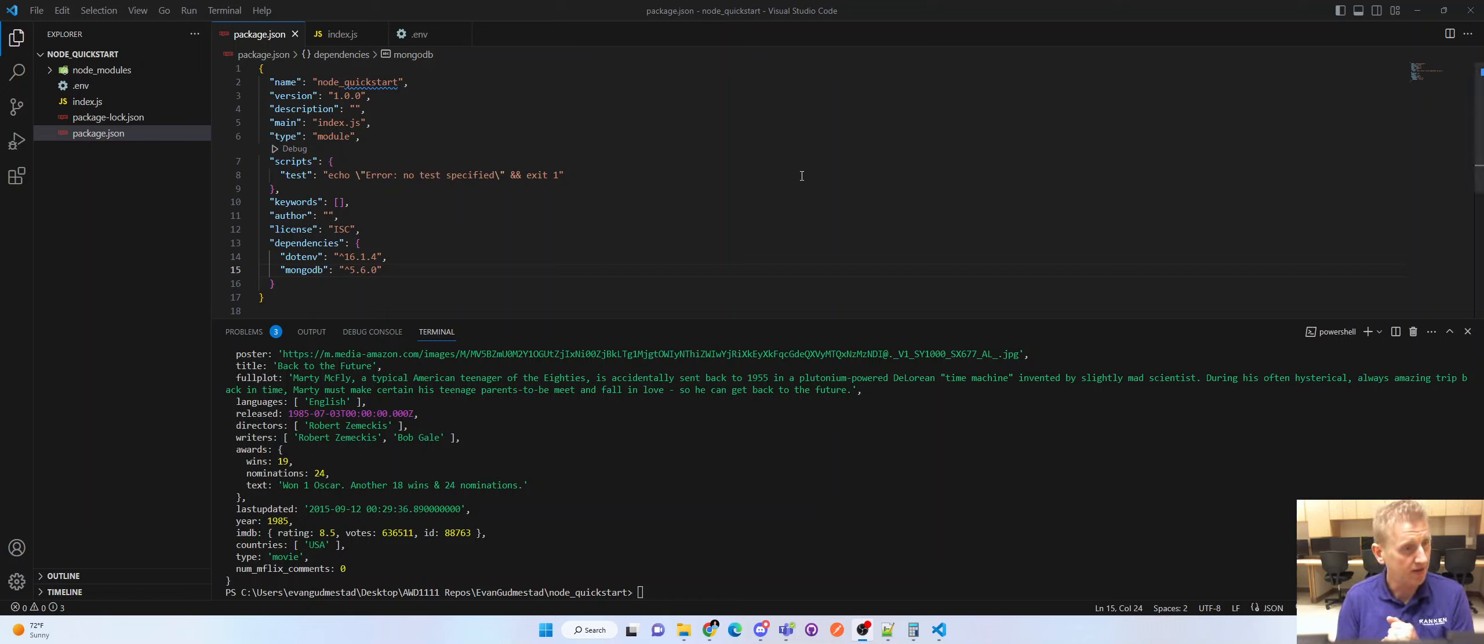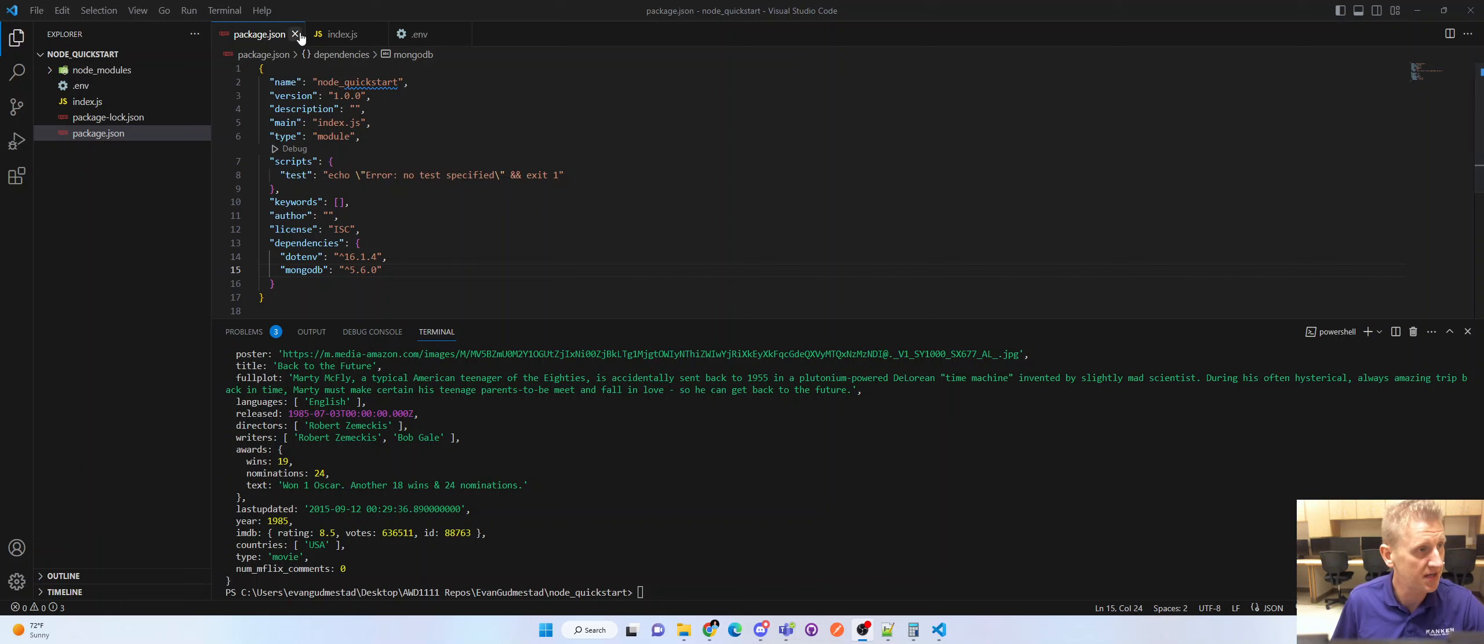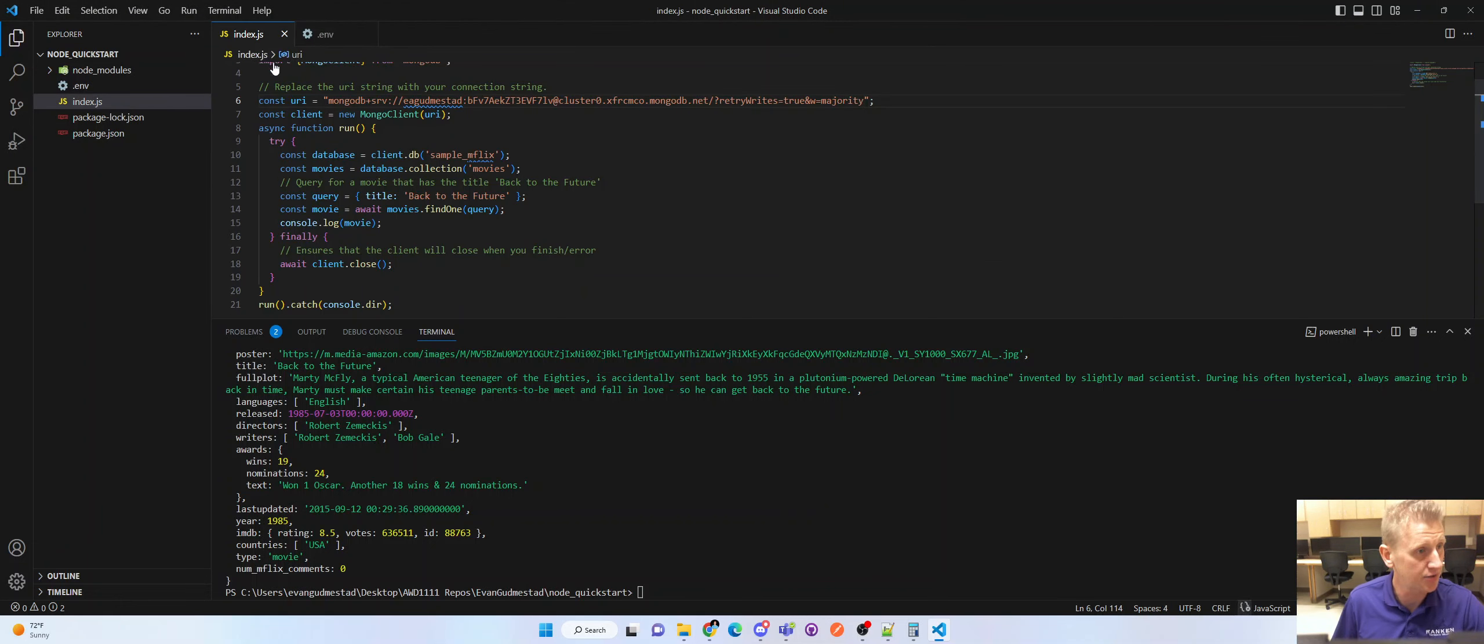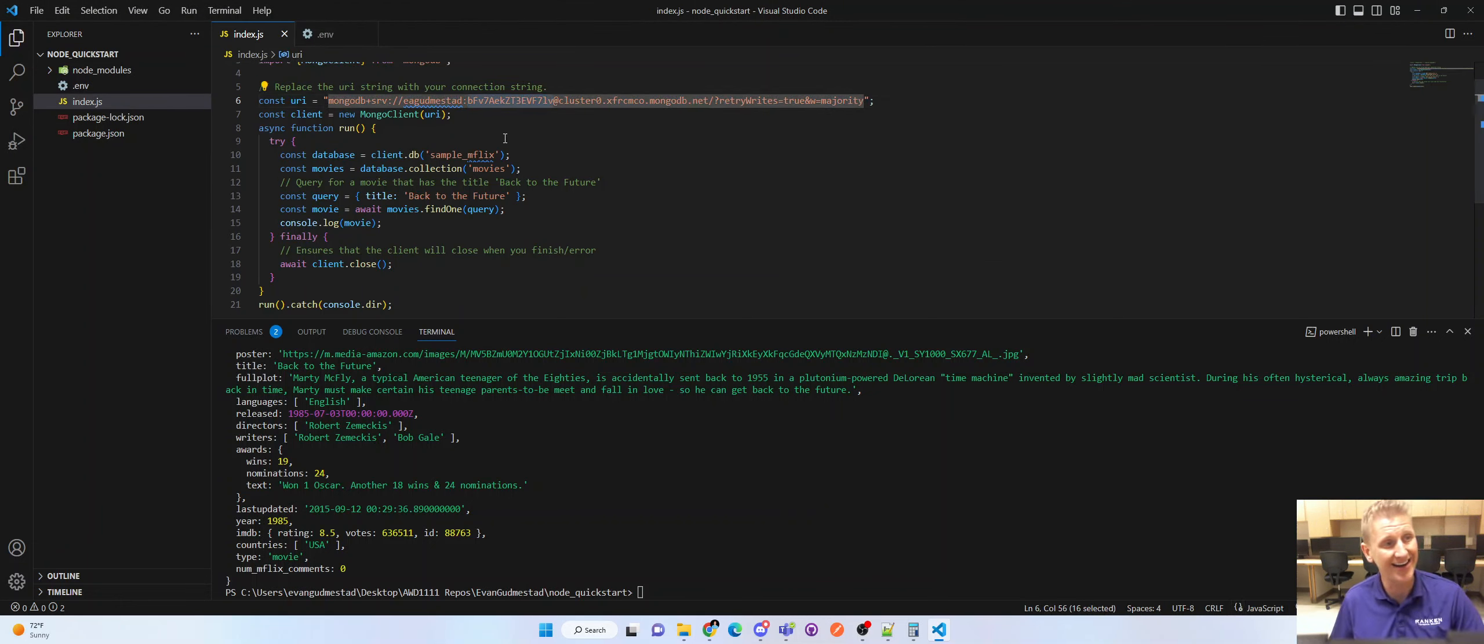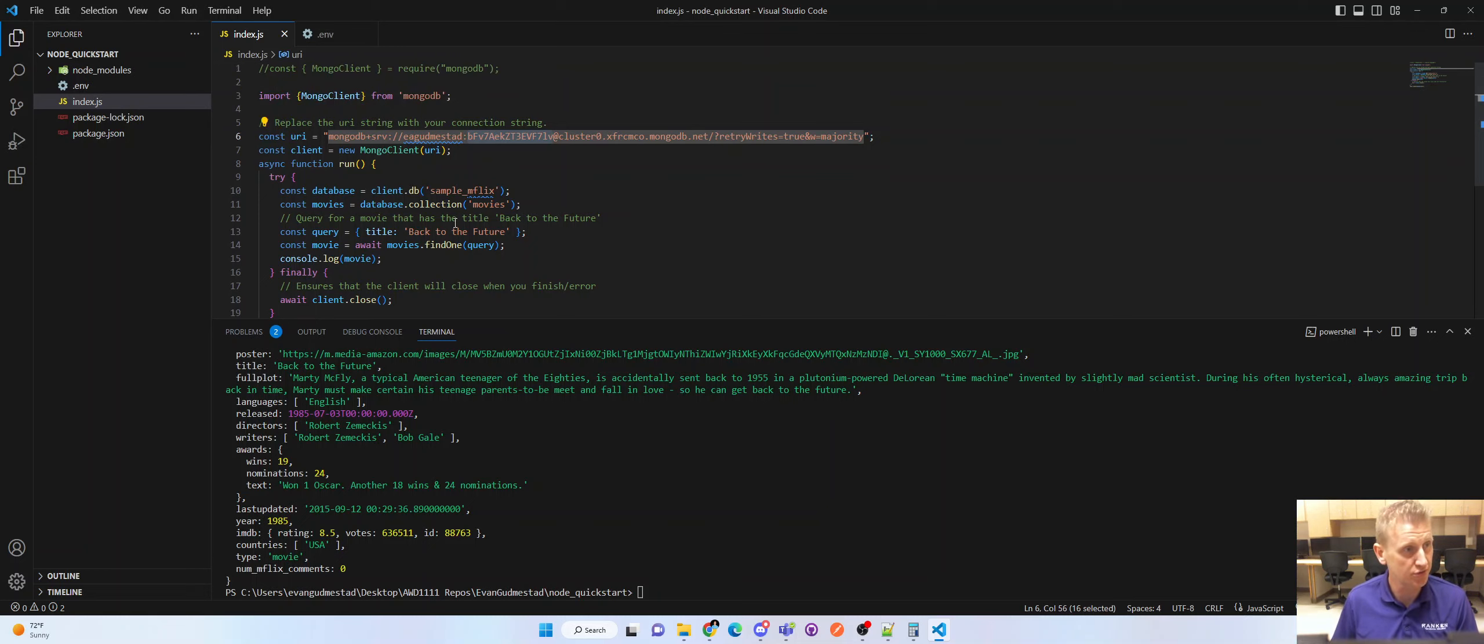Okay, real quick, the next thing I wanted to do is demonstrate how to extract the connection string out of your source code and into a more secure file, which is your .env.